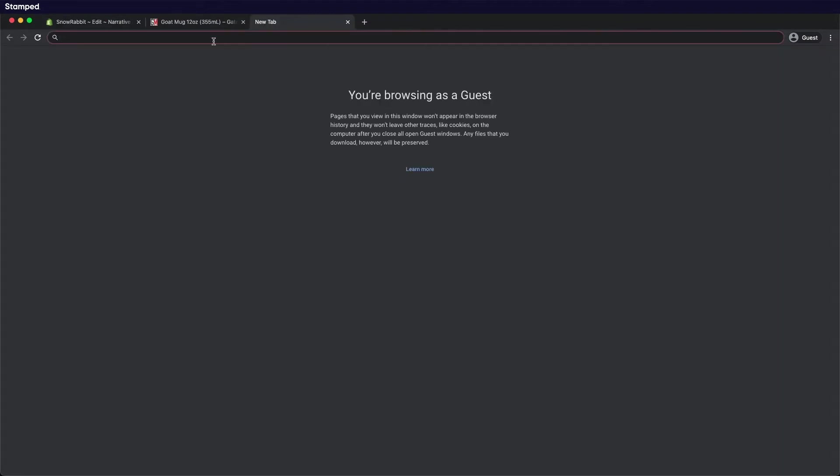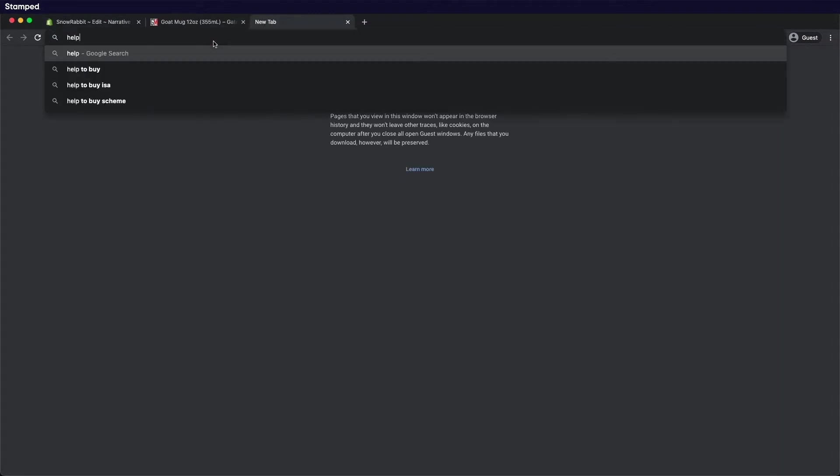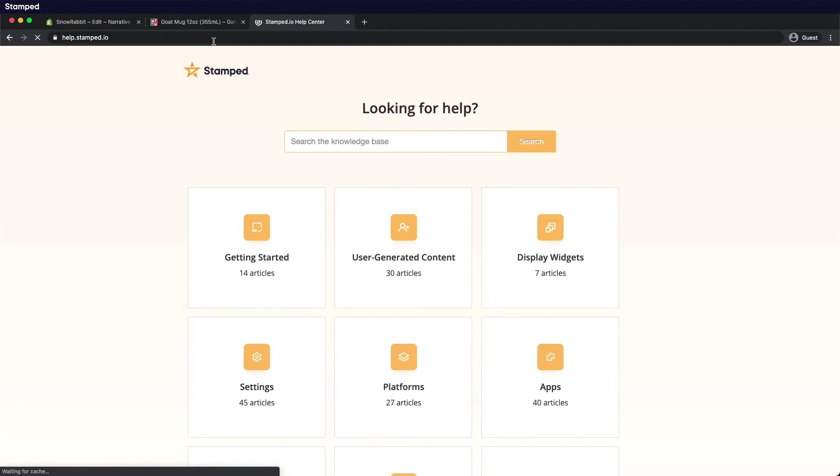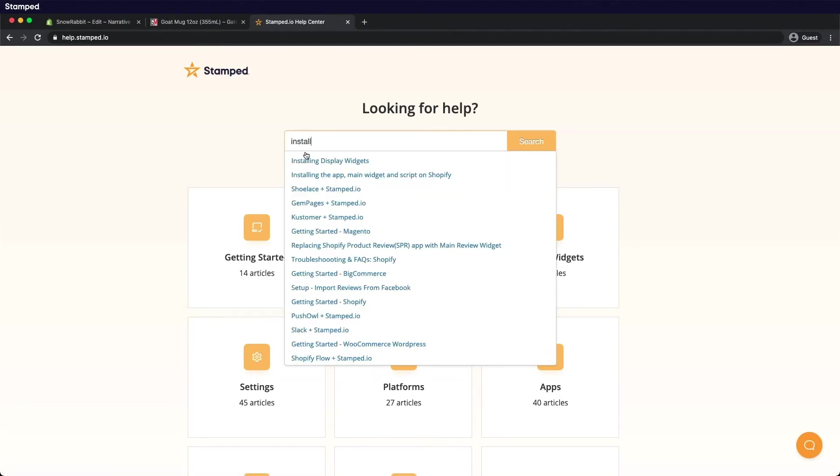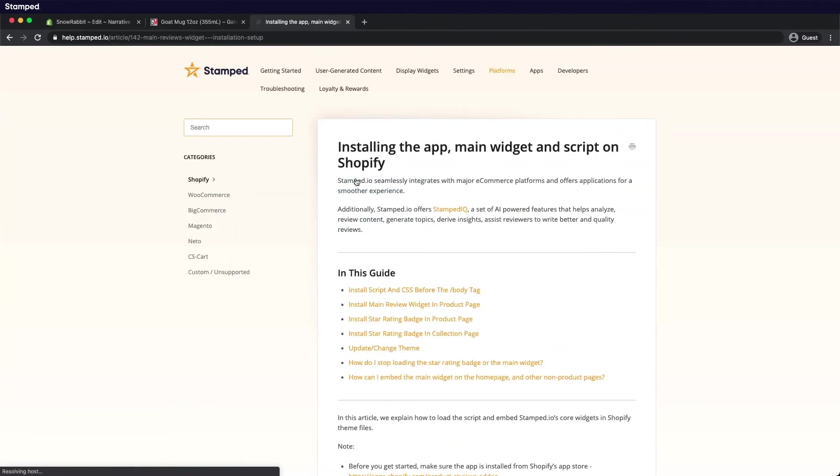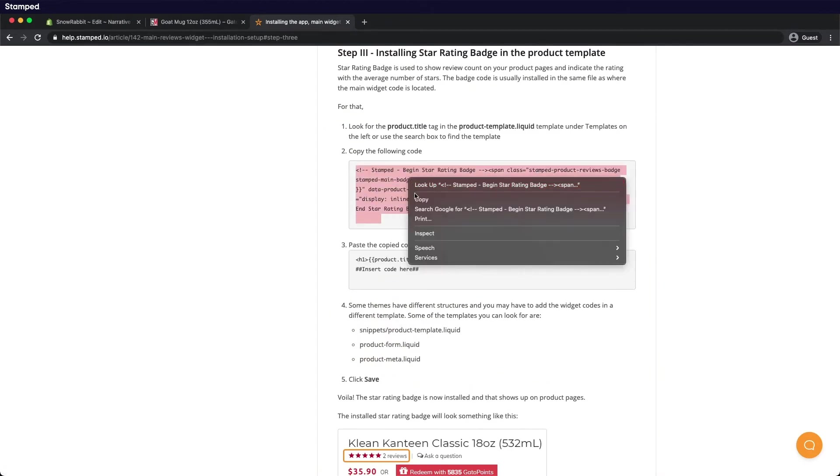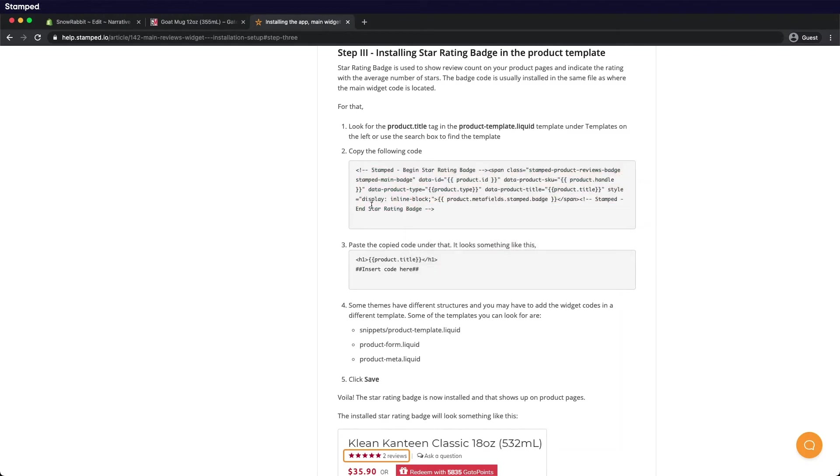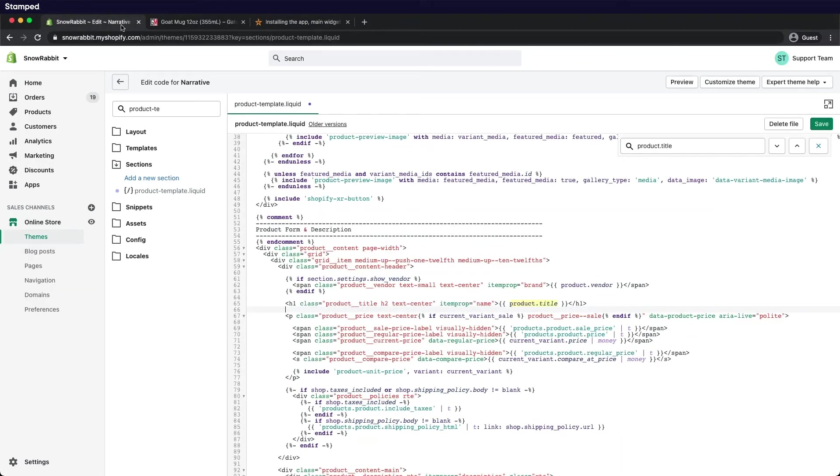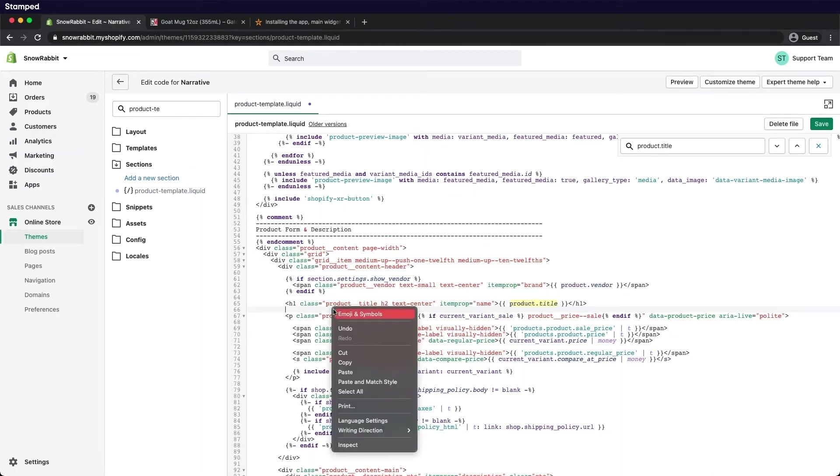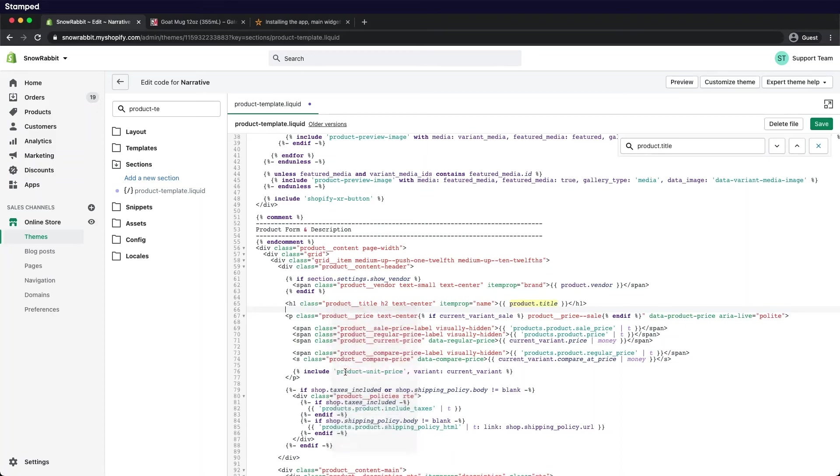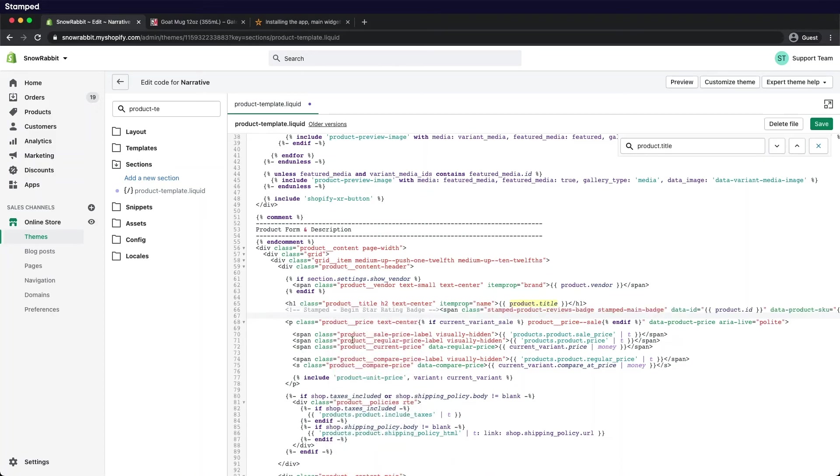Go to help.stamped.io, search for install and click the second link. Now select install star rating badge. Grab that code, copy, and head on over to the code editor. Paste the code below the title. Remember to save.